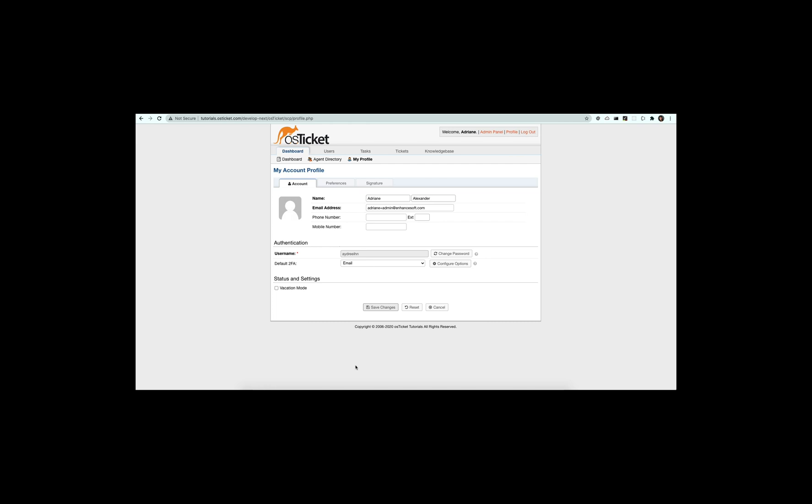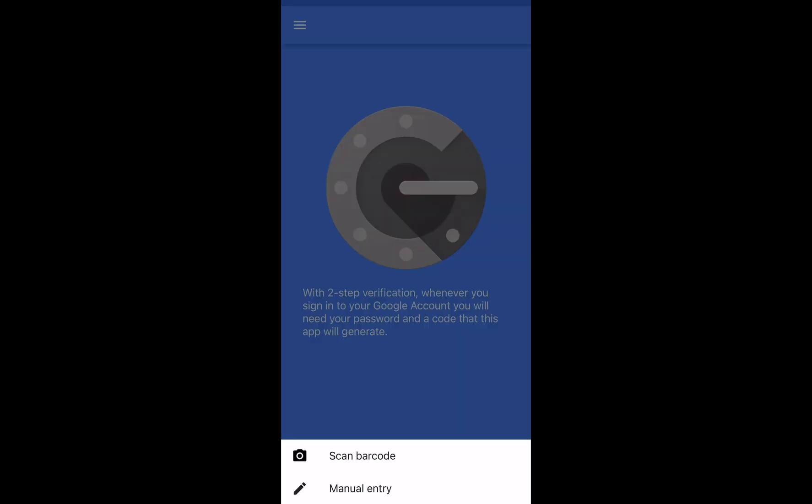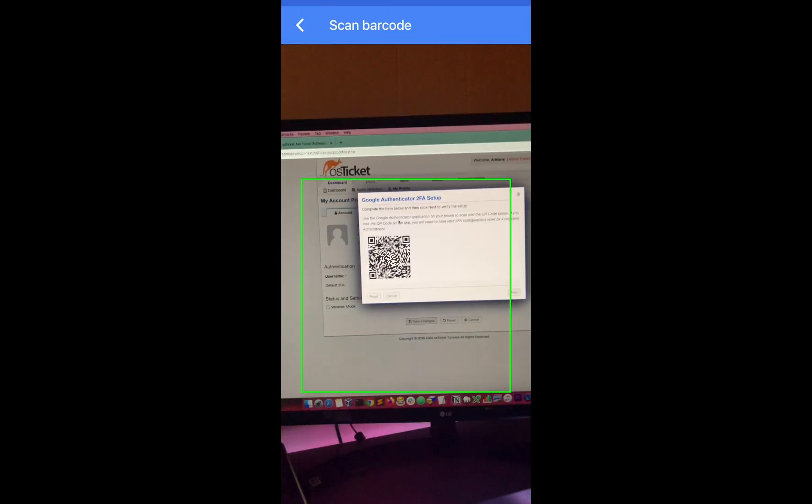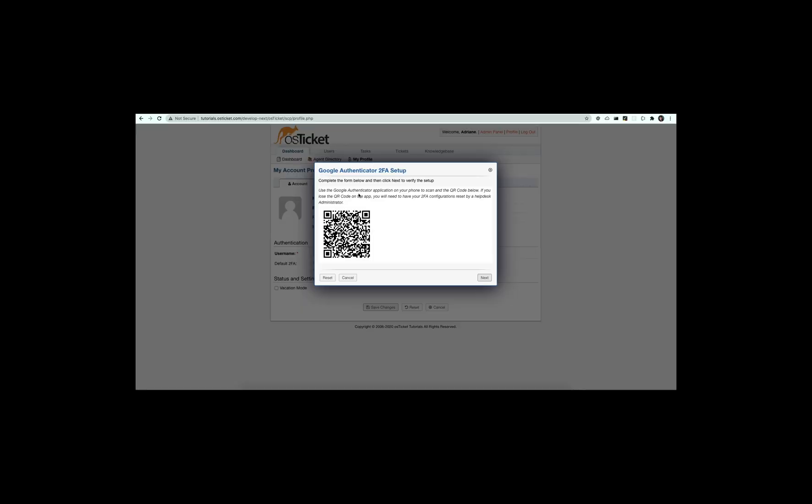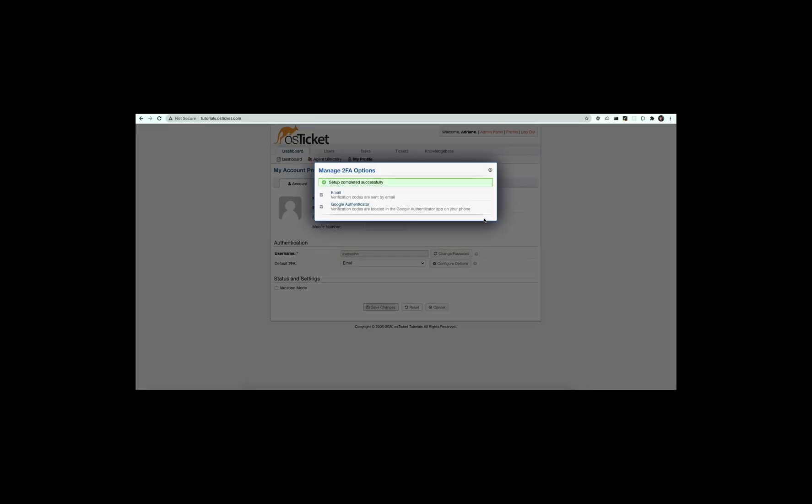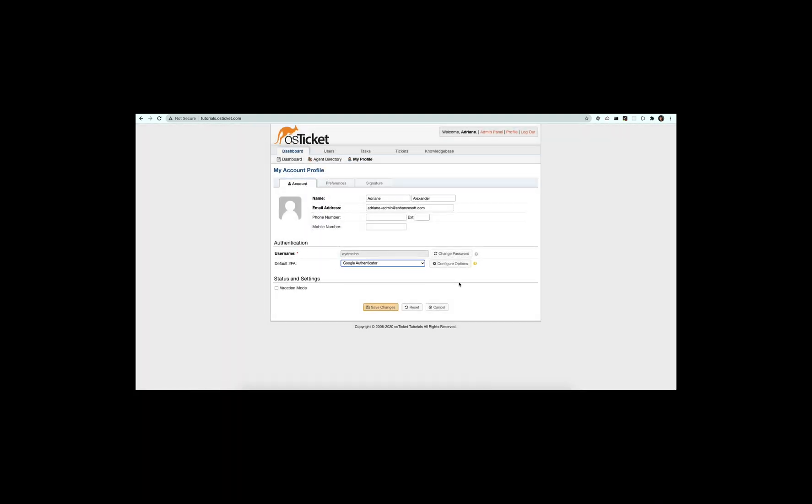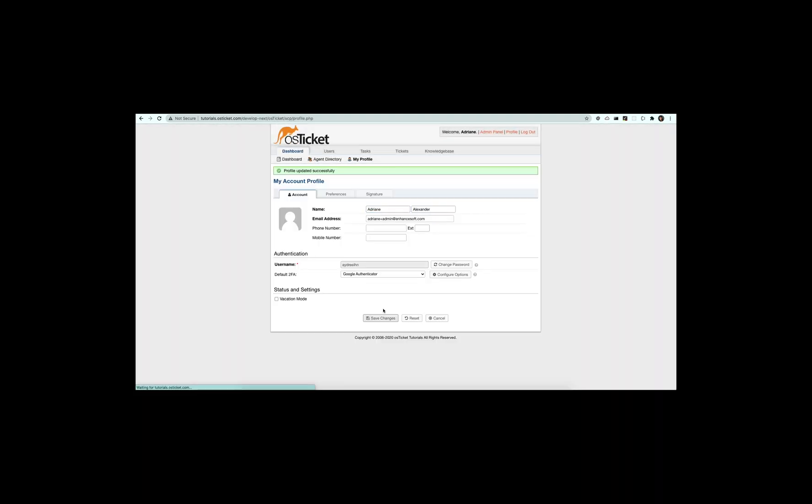The Google two-factor authentication plugin allows agents to use the Google Authenticator app on their phone for 2FA. If configured, agents will need to use the code displayed in the app to log into the helpdesk.